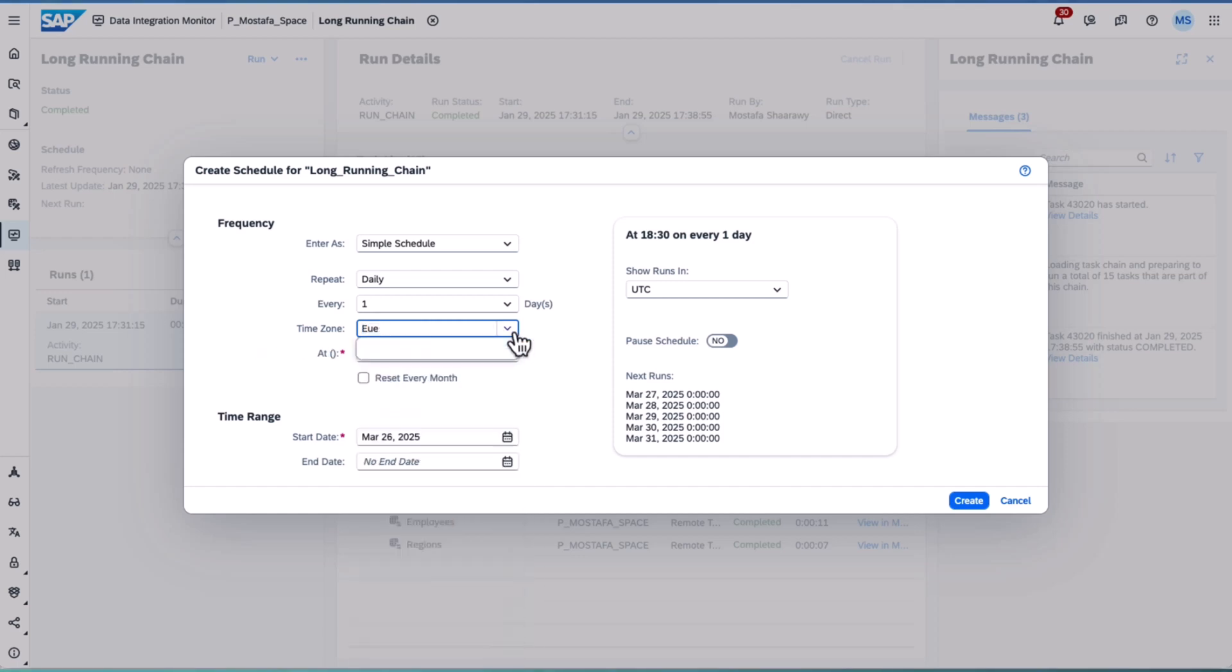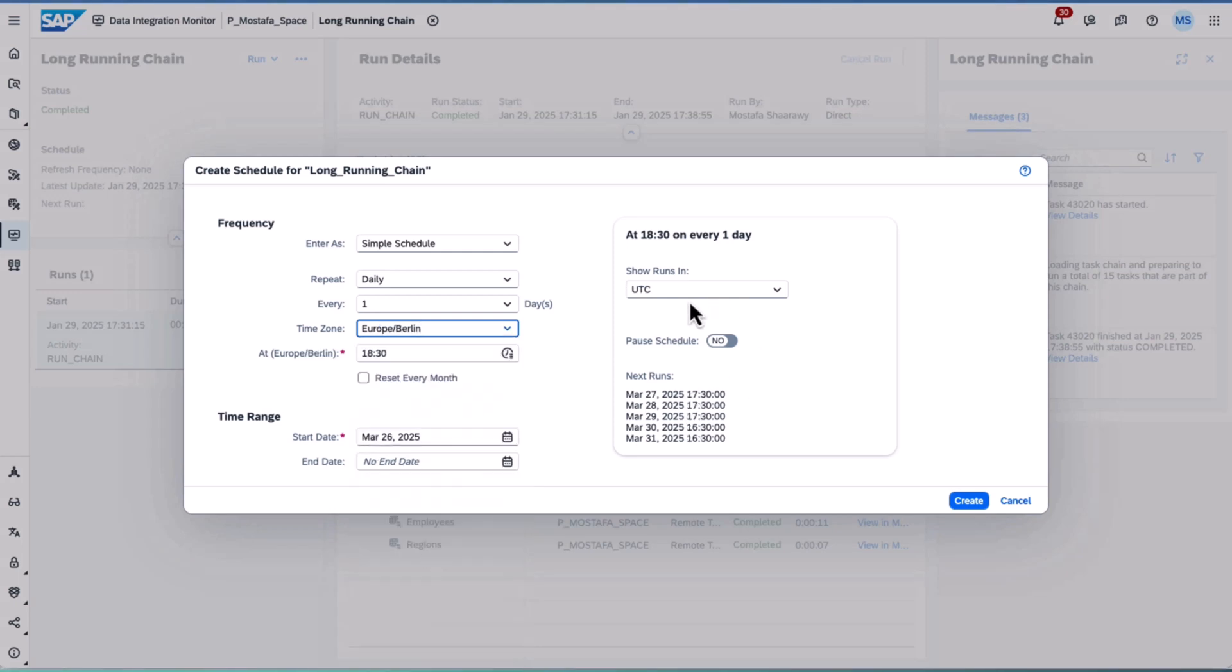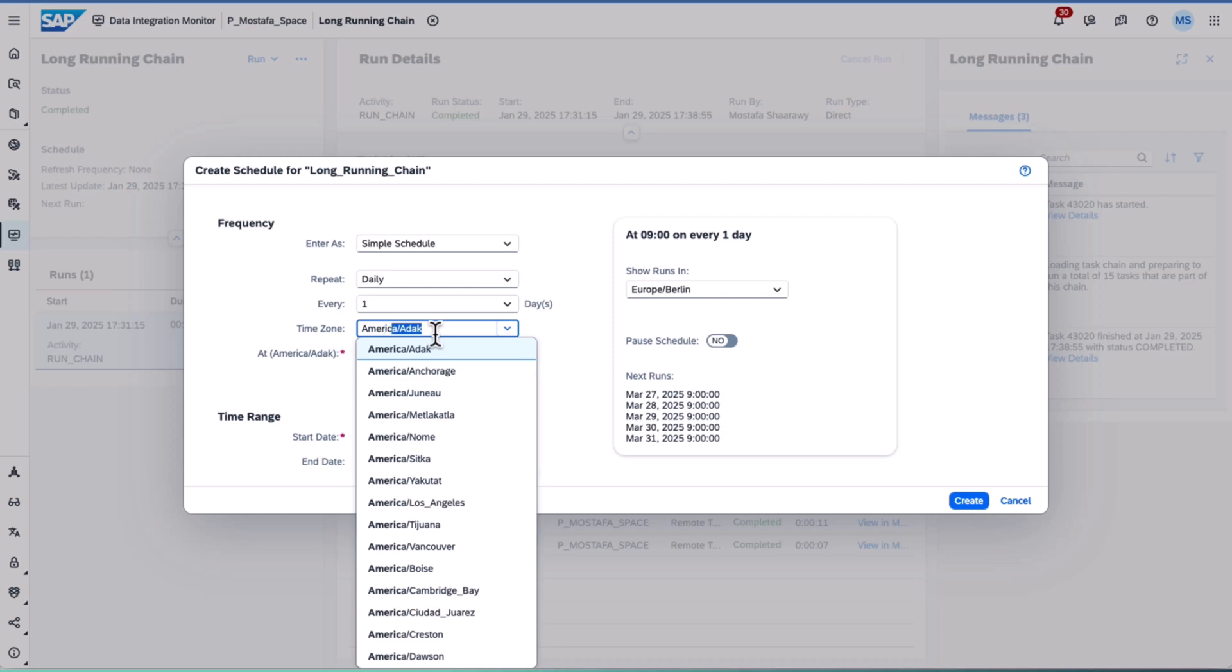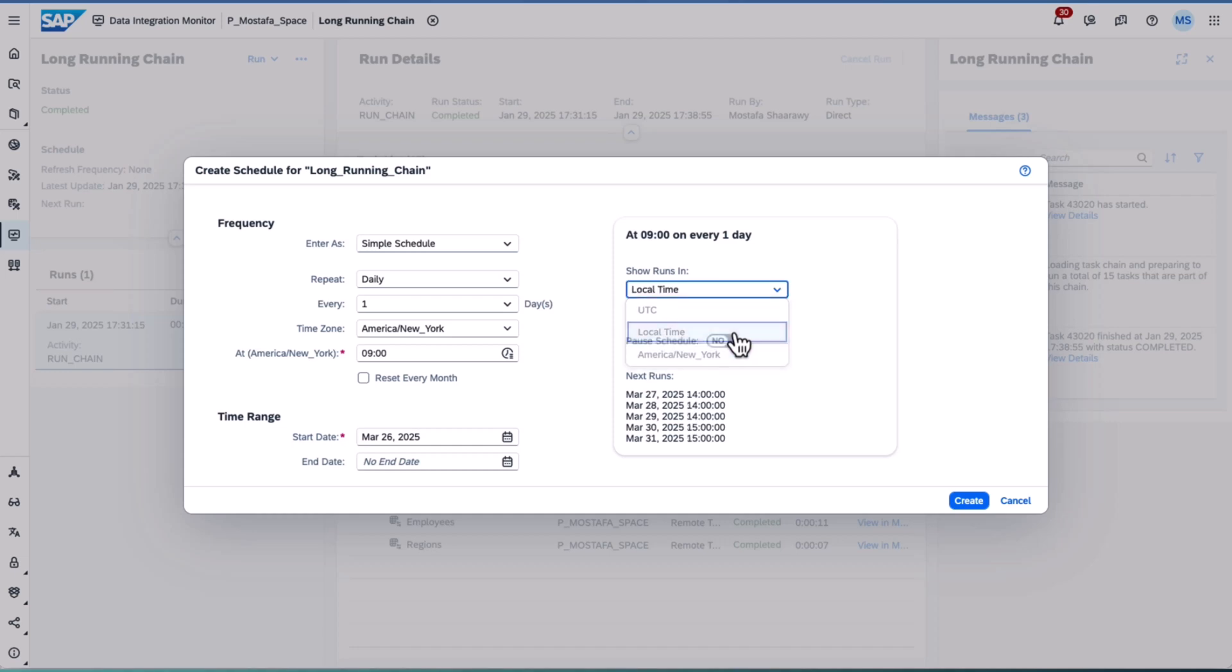The schedules will automatically adjust to reflect daylight saving time as well. This ensures accurate timing for task execution to synchronize with all the shared global operations.